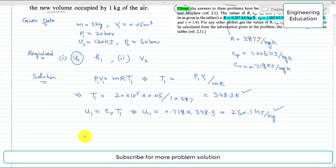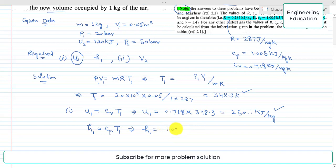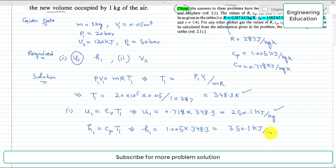Next, to find the specific enthalpy H1, we treat air as a perfect gas. For a perfect gas: H1 = Cp × T1. Putting in the values: H1 = 1.005 kJ/kg·K × 348.3 K = 350.1 kJ/kg. This is the required value of H1.